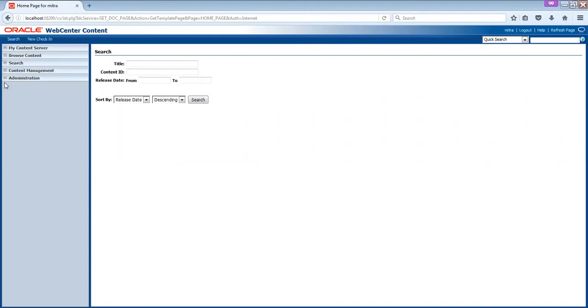So these users are coming through web logic. If you remember the architecture which I showed you in the beginning, I told you that we have the web logic in the picture. So that administration is done through web logic. Are we clear here? Yes.